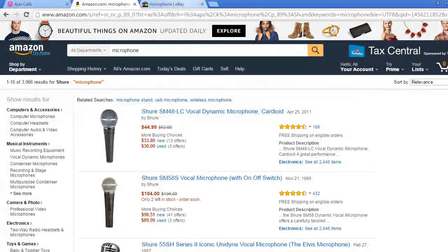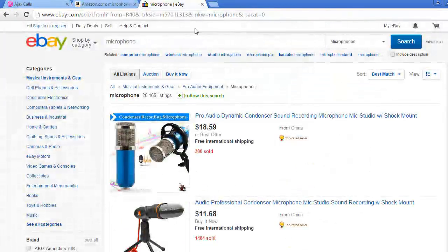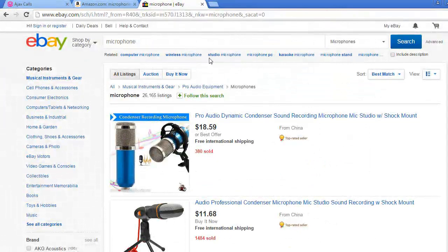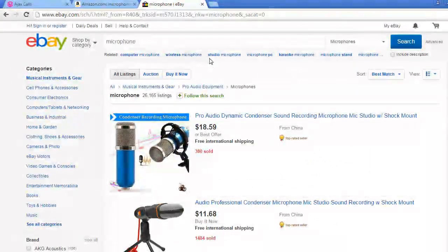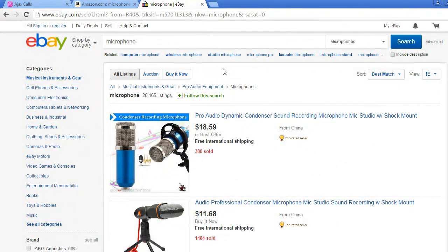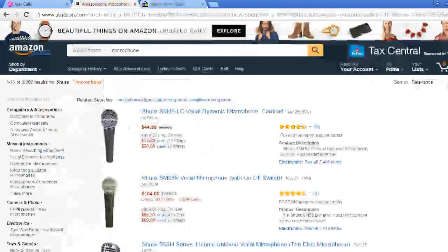It's the same in eBay or any other e-commerce website. You can choose from filters.